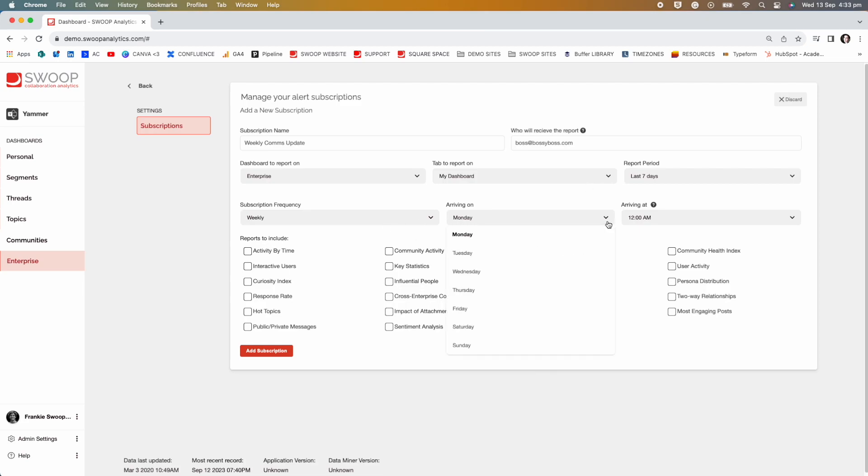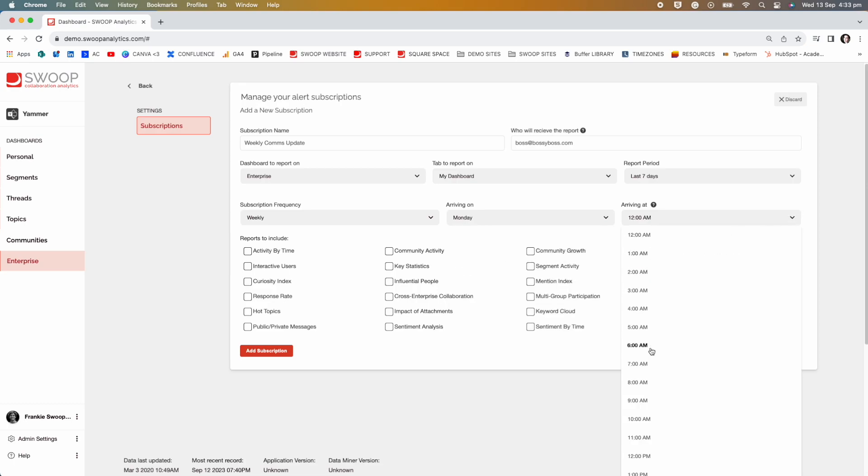Then select the day the recipient will receive it. And the time it will arrive.